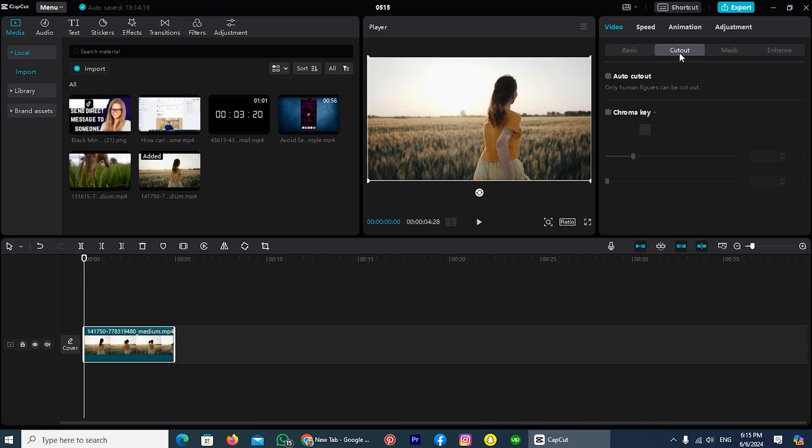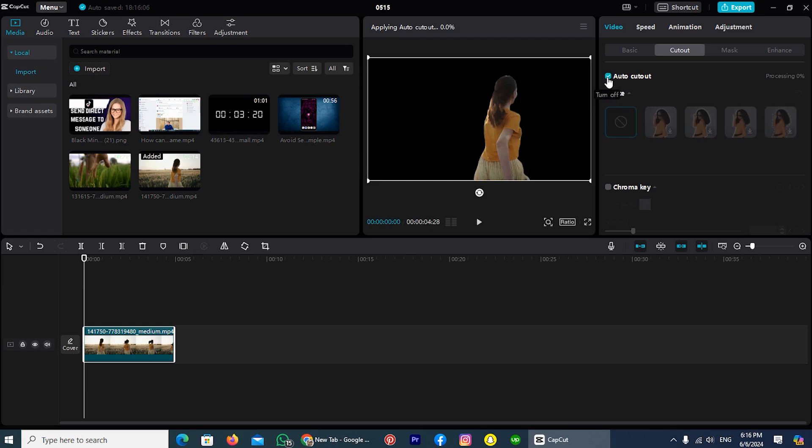Once you choose Cutout, you can find two options: AutoCutout and ChromaKey. In this process, we will not use ChromaKey. We will use this feature AutoCutout. So enable this option, and you can see the background of my video has been removed.